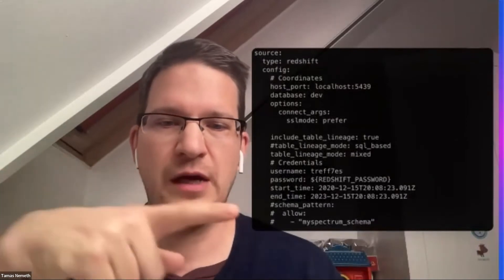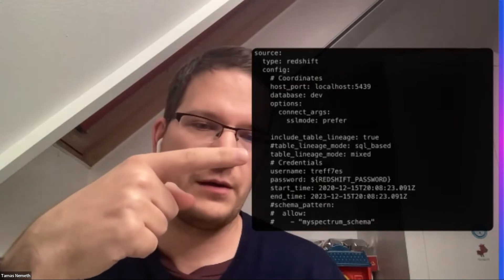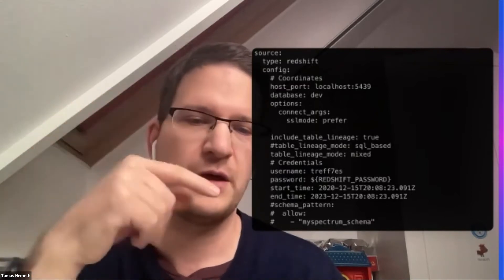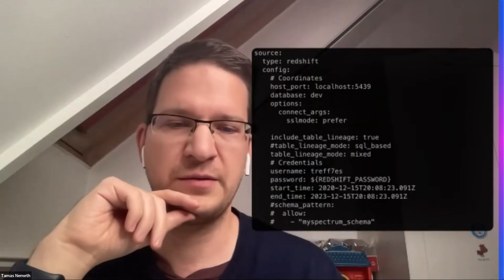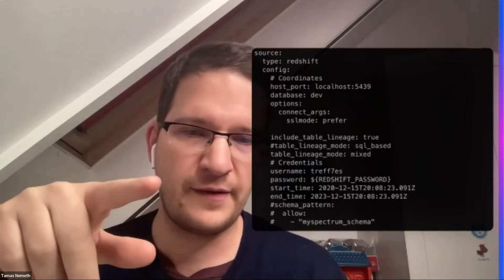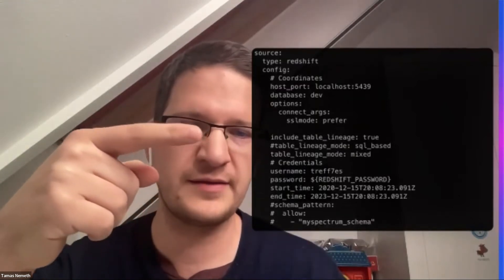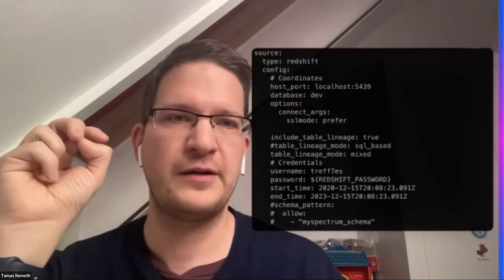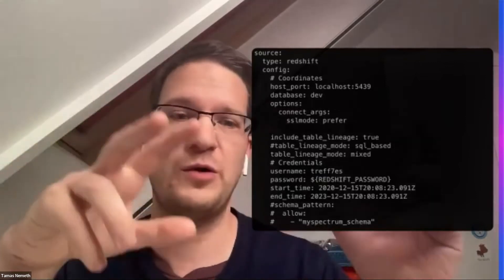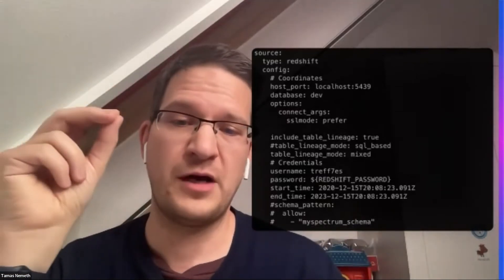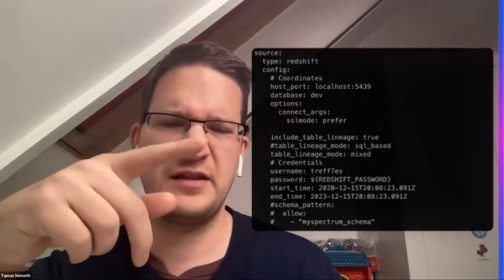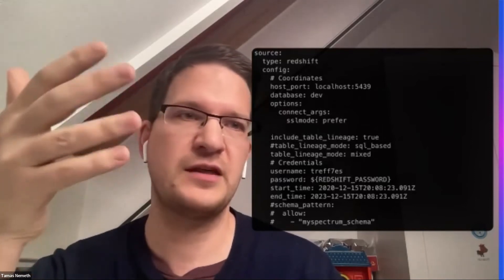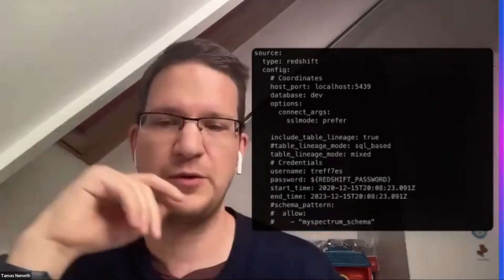This is how the configuration looks now. There is a table lineage mode where you can set up whether you want to use the SQL-based, the mixed one, or the default STL scan-based approach. One issue with SQL-based parsing: if you fail to define the schema for the tables, we need to know what the default schema is. You can set that in the configuration, but of course if you change the schema in your session and run a query, we won't be able to capture that via SQL parsing.